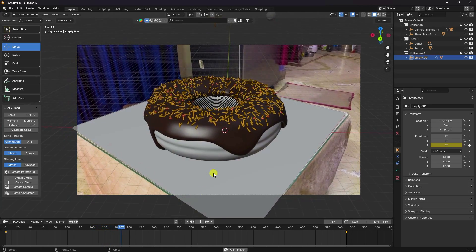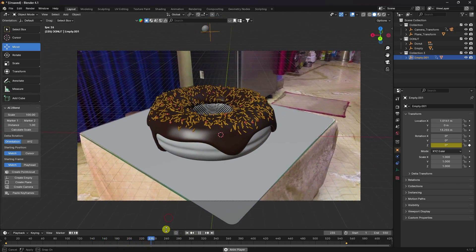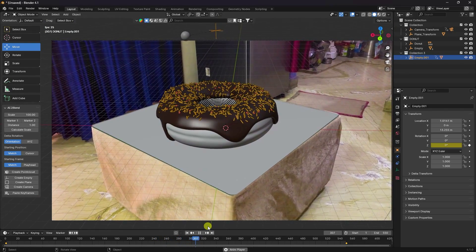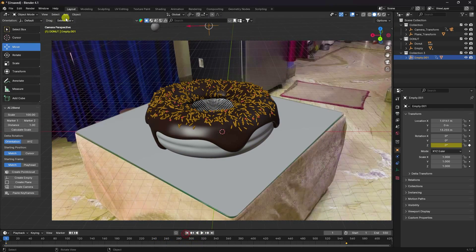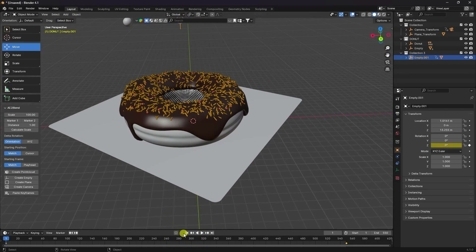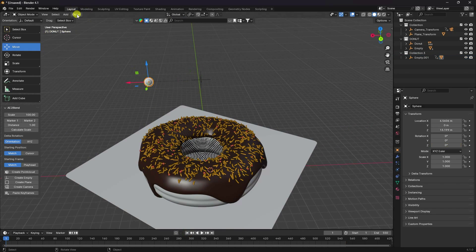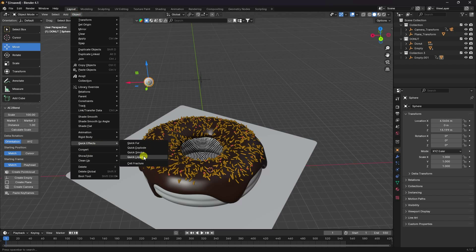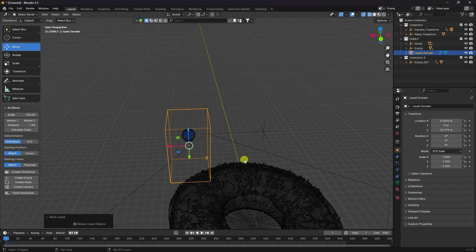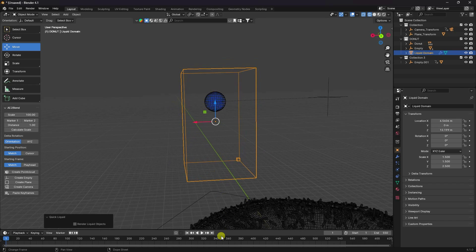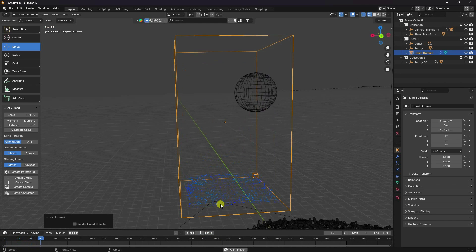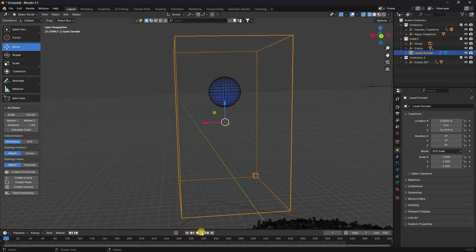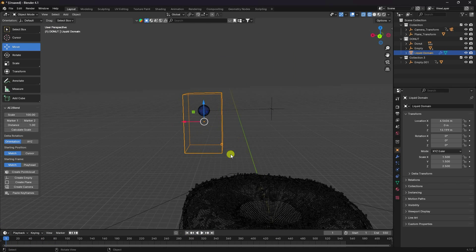Animation looks good. Now apply the simulation effect. Select your sphere, go to Physics and click 'Liquid' — specifically the Flow type. Preview to see the quick liquid simulation.